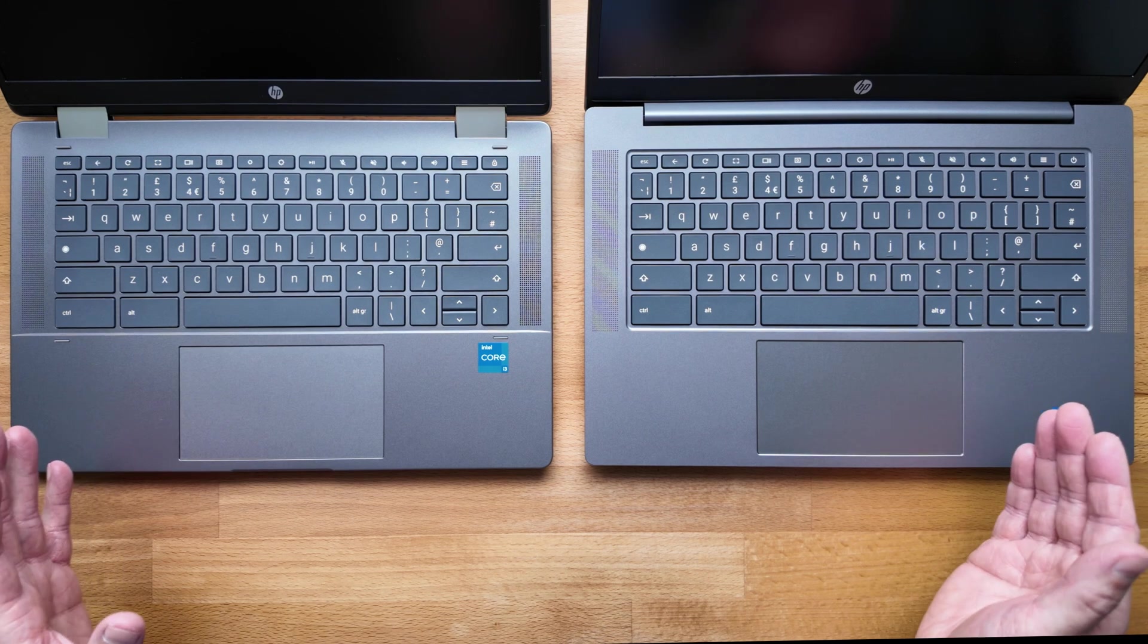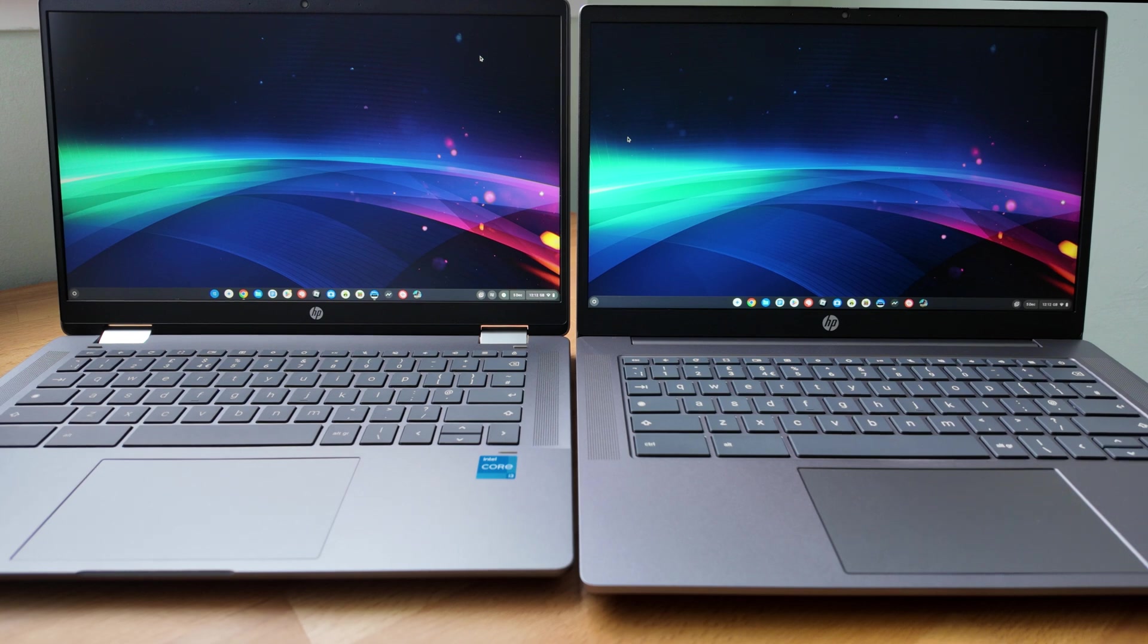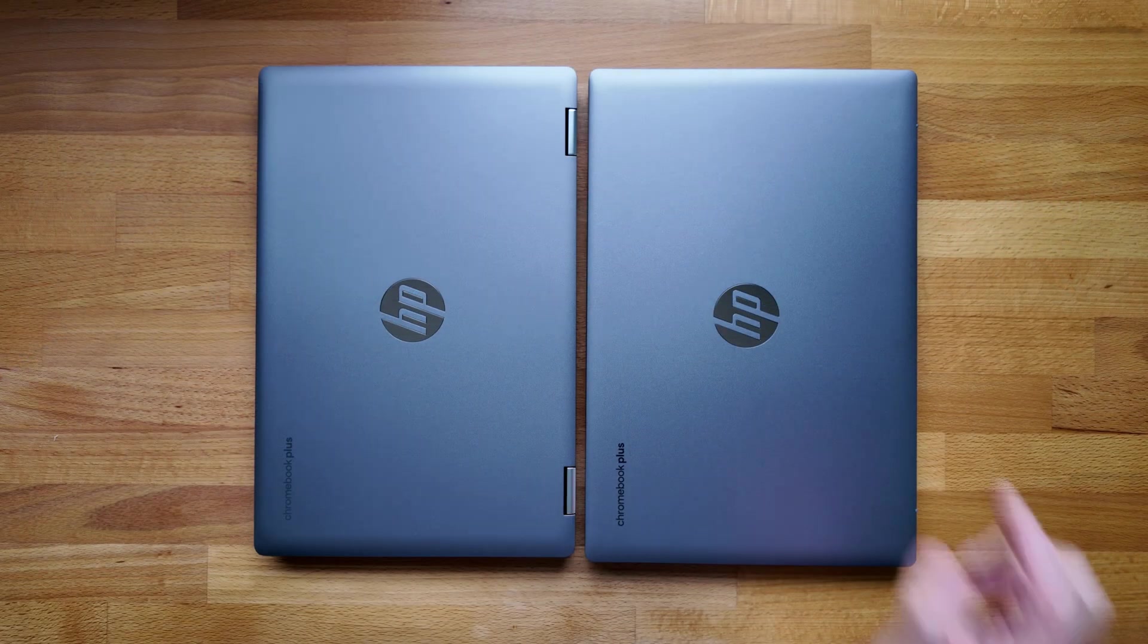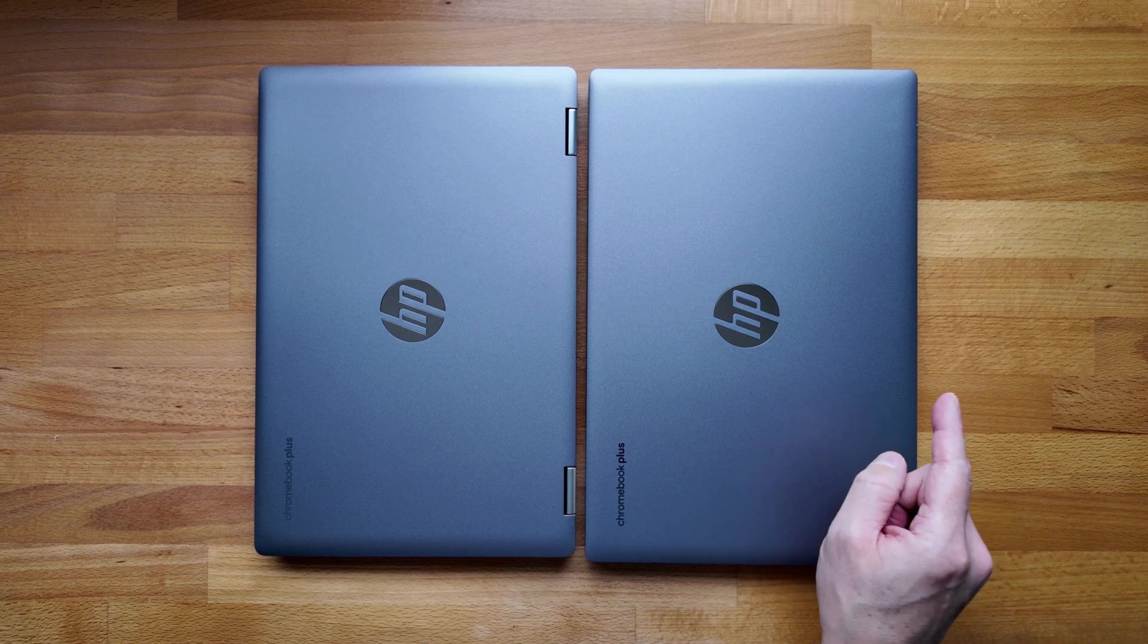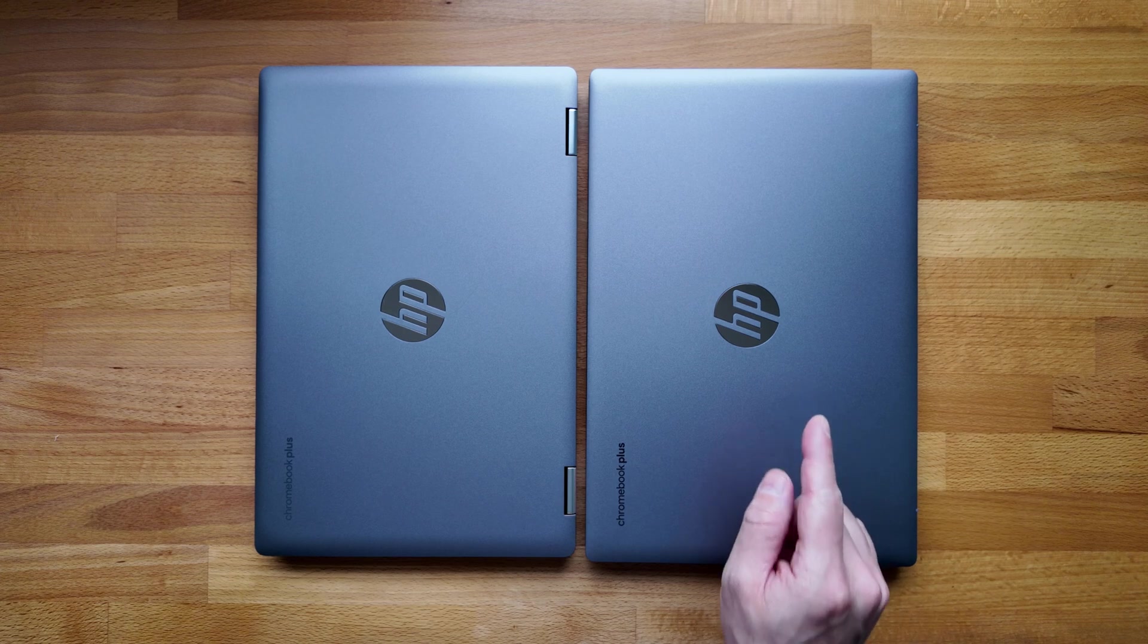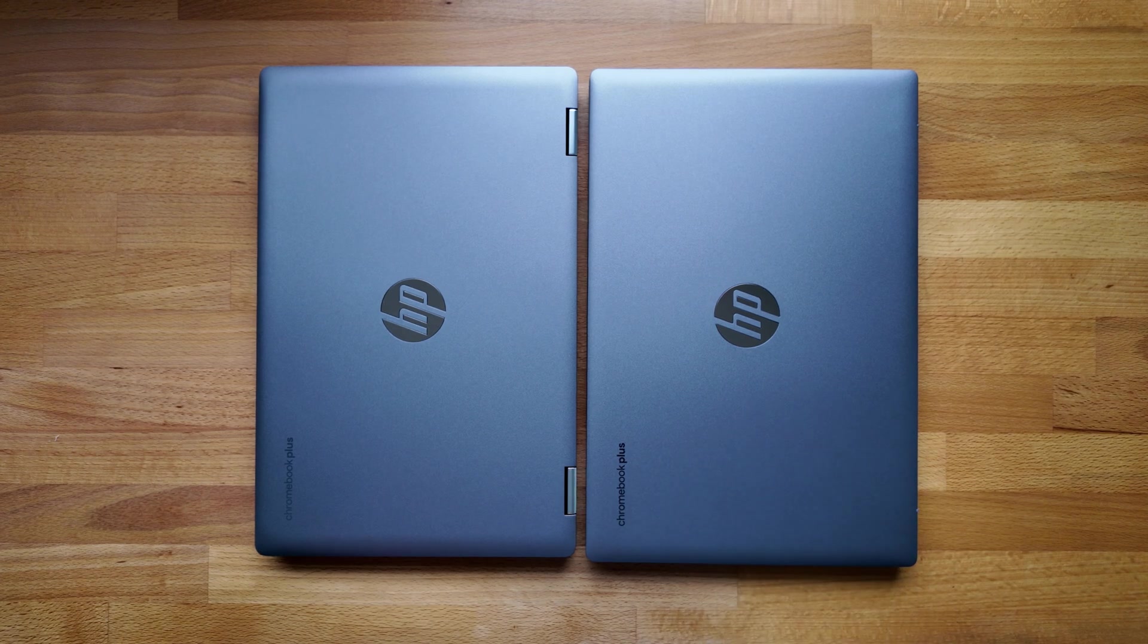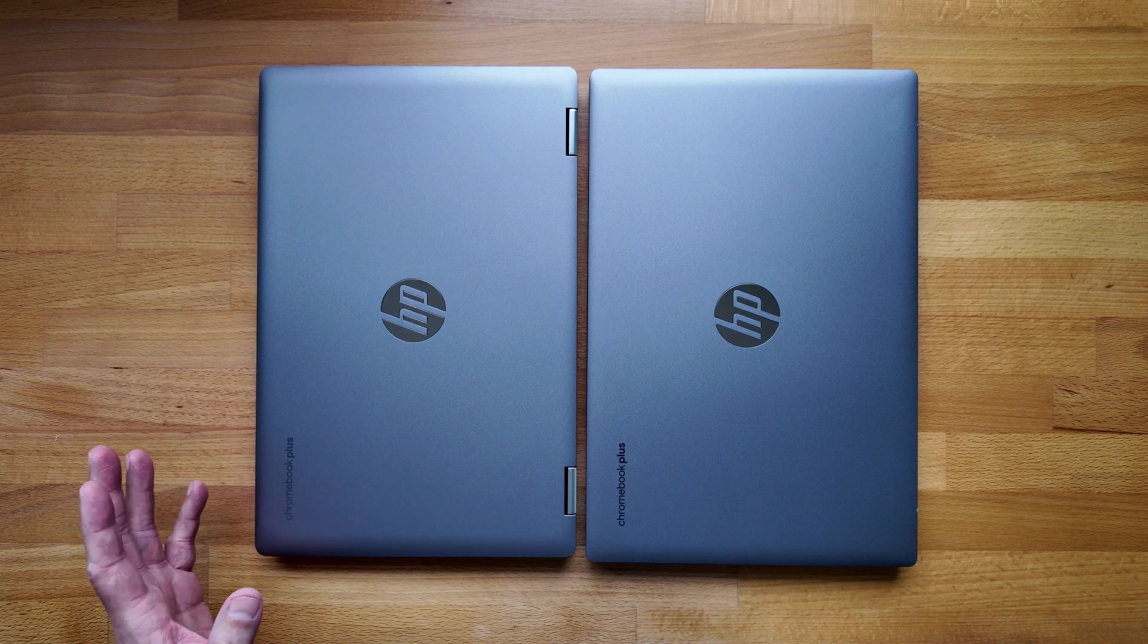And just to show them opened up with their displays on, we've got the 14b x360 on the left and the 14a on the right. Very similar looking displays, I think similar claimed brightness levels. Of course the 14b x360 being touch and the 14a being non-touch. If you do want to see more on this chromebook plus 14a model, I've got two videos on the right of the screen now that you could watch next - there's my unboxing and there's my review. Otherwise the video on the left of the screen is the one that the youtube algorithm has picked for you to watch. Cheers.